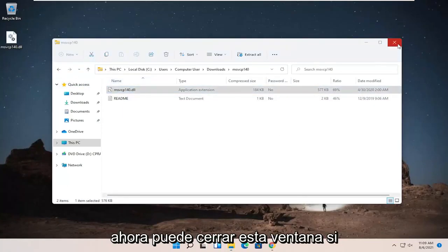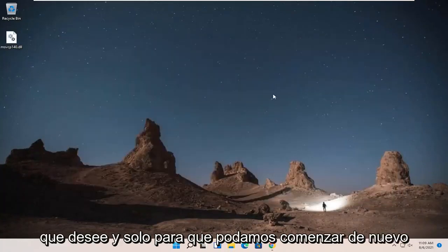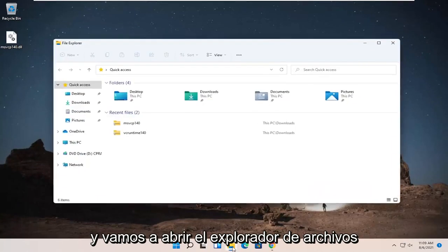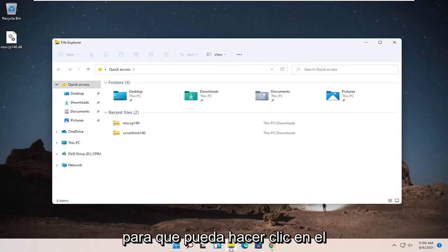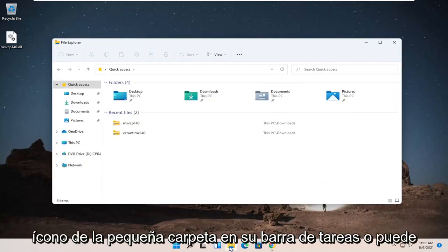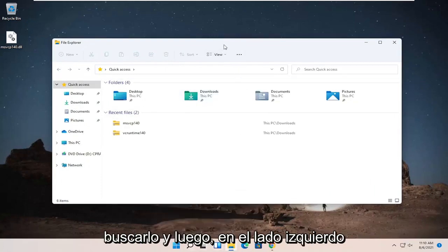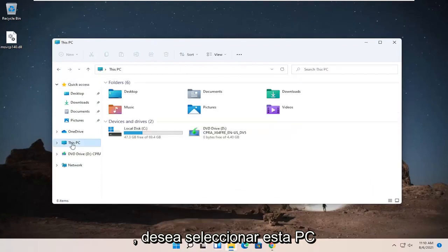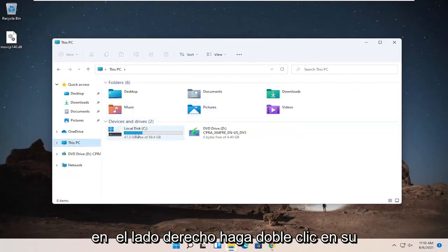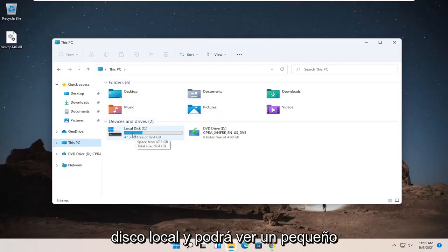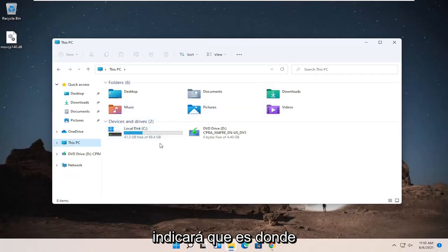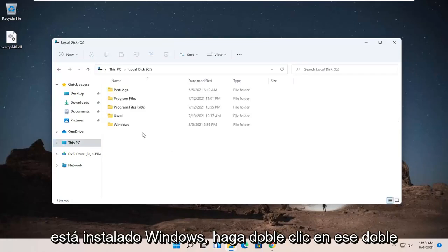Now you can close out of this window if you want and just so we can start fresh and we're going to open up File Explorer. So you can click on a little folder icon in your taskbar or you can search for it. And then on the left side, you want to select this PC. On the right side, double-click on your local disk and you can see a little Windows icon above the hard drive, which will indicate that's where Windows is installed. Double-click on that.